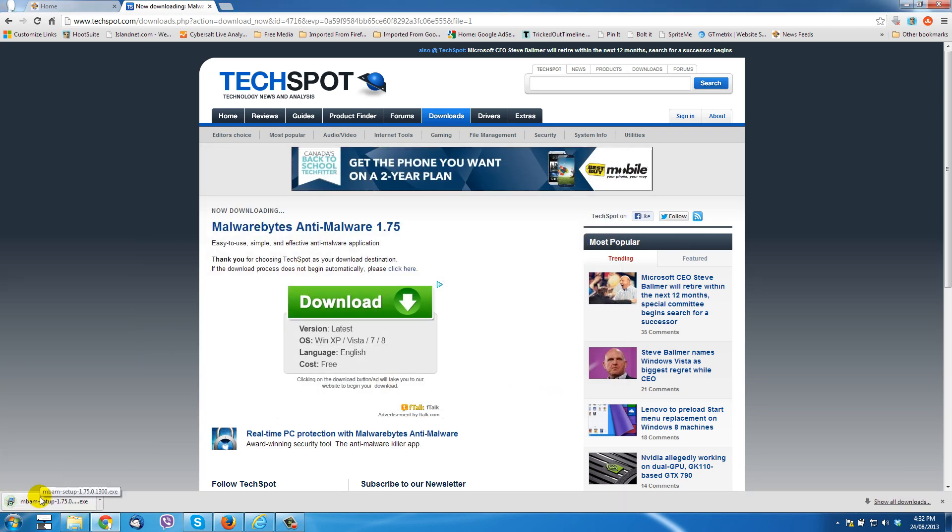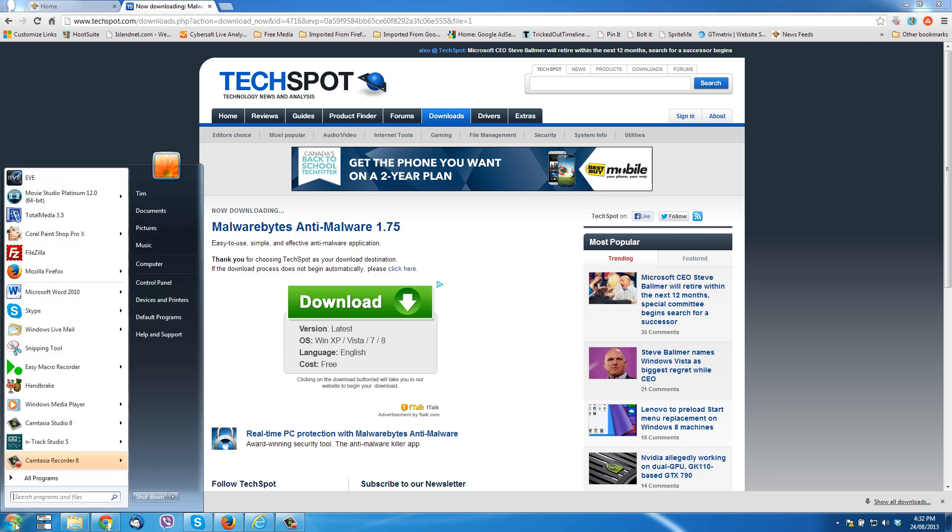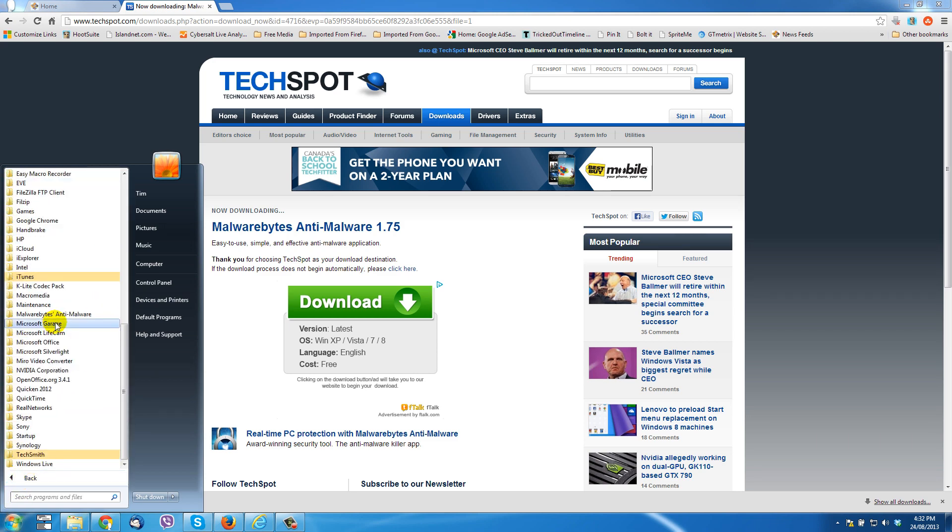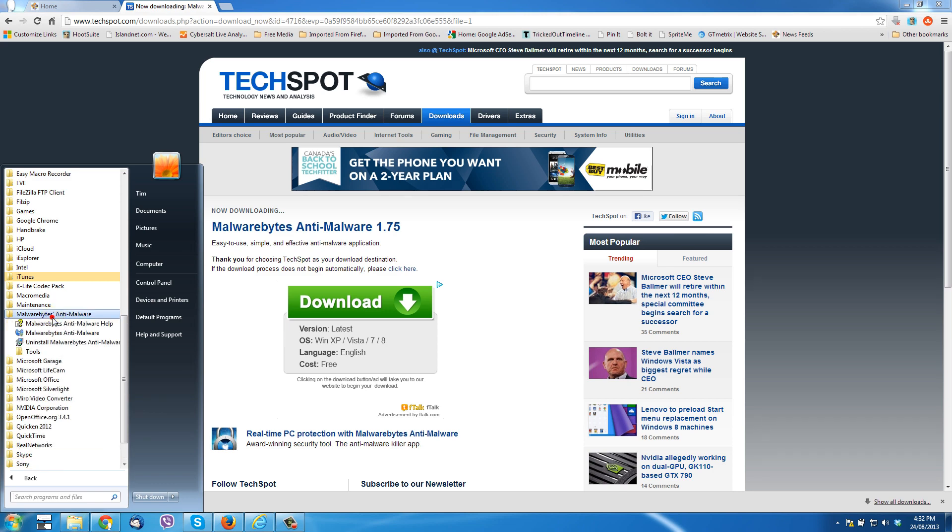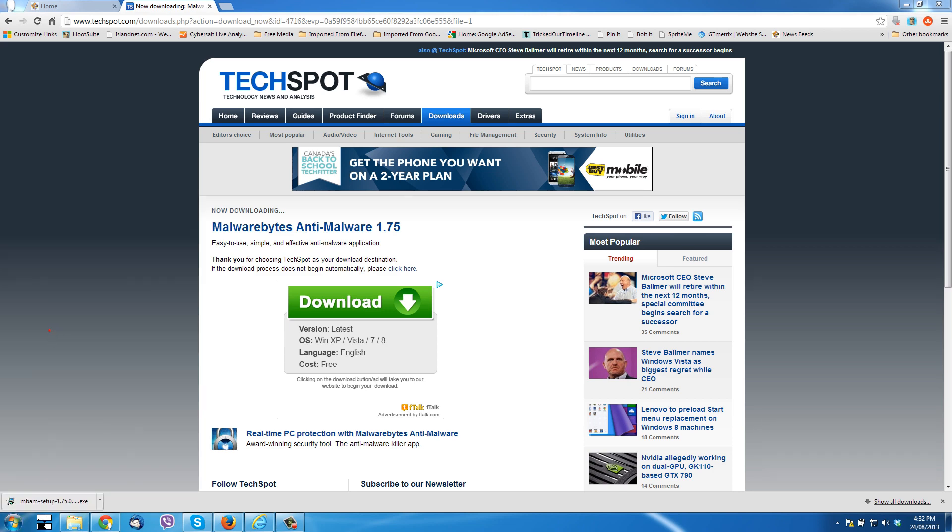Now I already have it set up on my computer, so I'm going to go there right now to Malwarebytes. All programs, Malwarebytes, and fire it up.